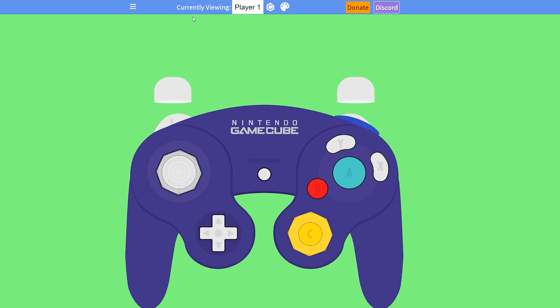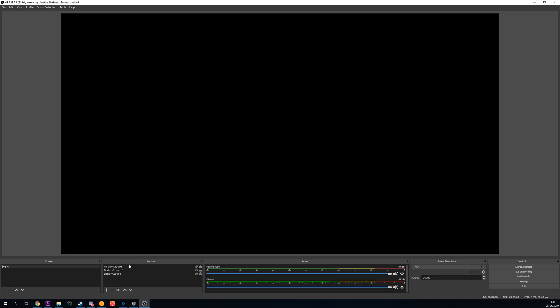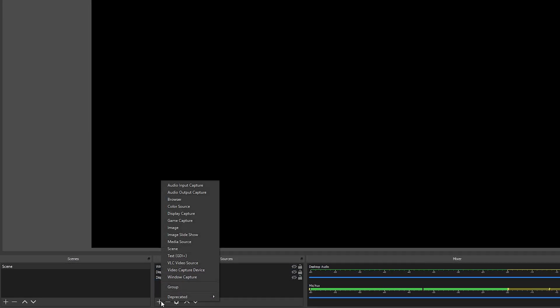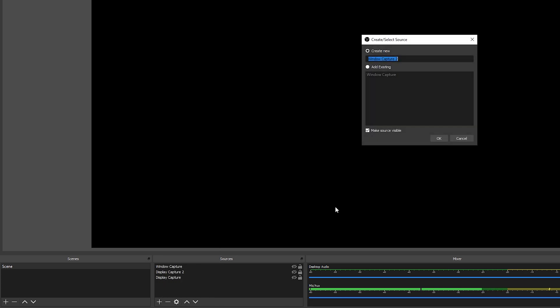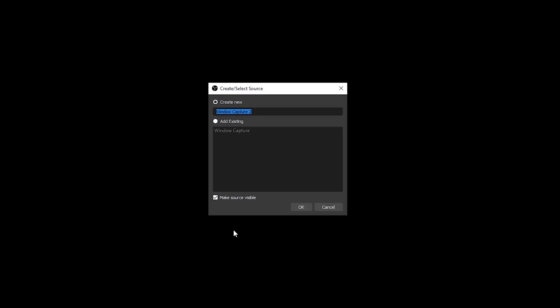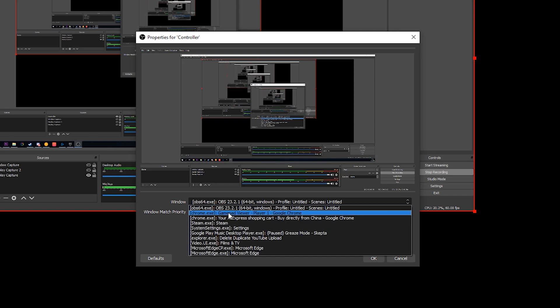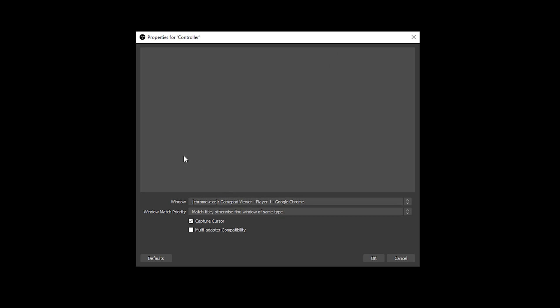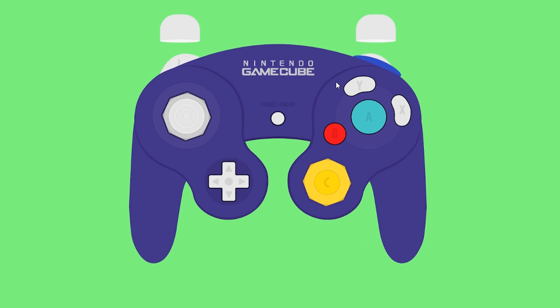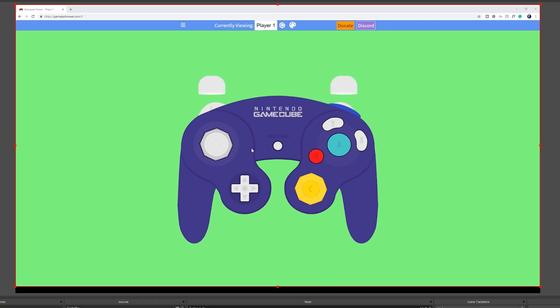Once you have all that set up, jump over to OBS. Come down to the bottom left of your Sources panel and add a new source — select Window Capture. Give it a name; I'm going to call it 'Controller.' Click OK. Then select the window that matches our source — click the dropdown and select the Google Chrome window we just set up with Gamepad Viewer. Click OK and the source is added.